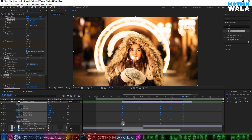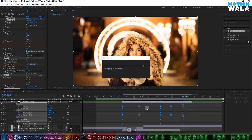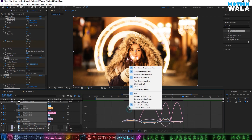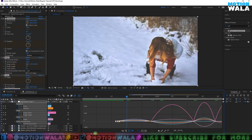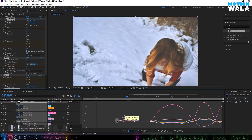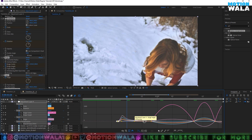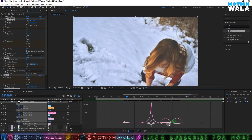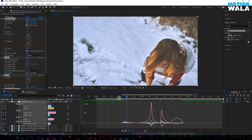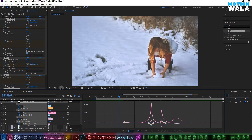I'll select all keyframes, right-click, and apply Easy Ease. Then go to the Graph Editor, right-click, and select Edit Speed Graph. I'll tweak the graph to where the effect looks perfect. In this example, the graph will go something like this — you can play with your own graph. If you are following this transition it will look something like this.